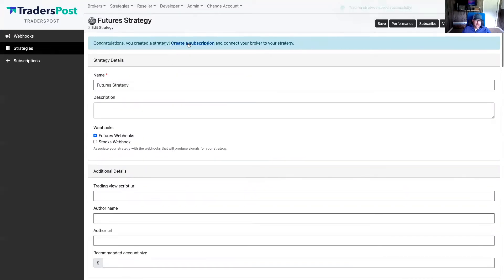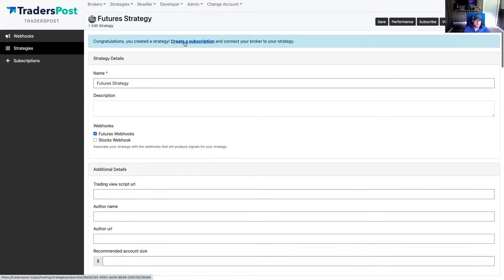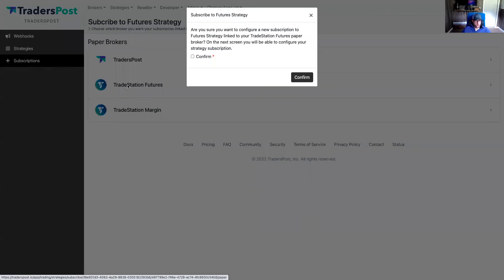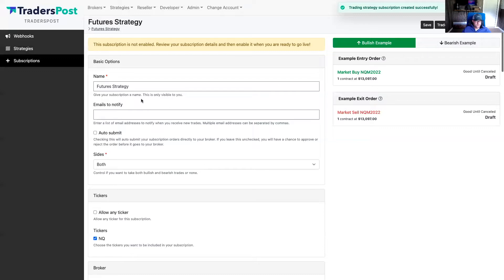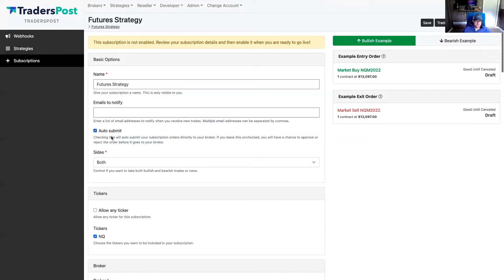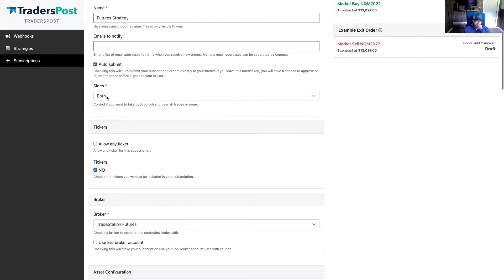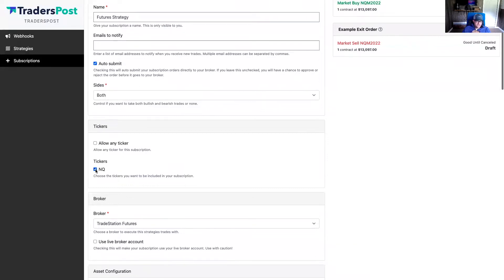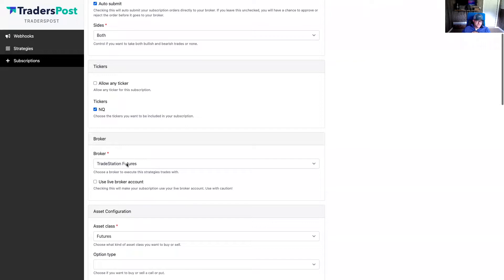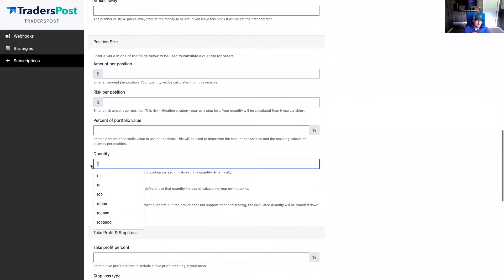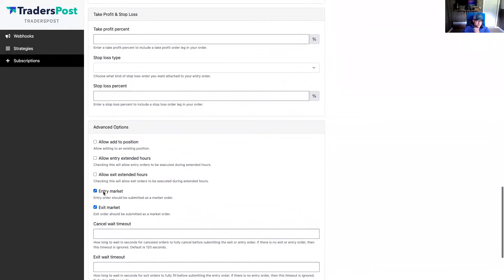Now that the strategy is created, we can create a subscription to connect it to our broker. Click 'create a subscription' and connect it to the TradeStation futures broker. The futures markets are still open for another 28 minutes, so let's auto-submit. The settings defaulted to what I defined in the strategy: taking both sides, defaulted to NQ, associated to my TradeStation futures paper broker, asset class futures, hard-coded quantity of one, entering and exiting at market.